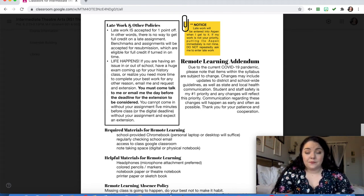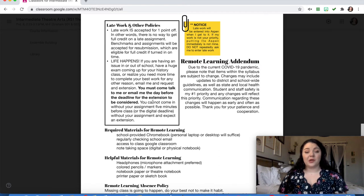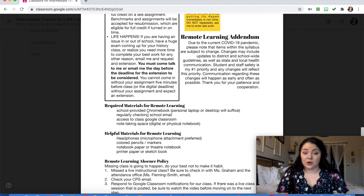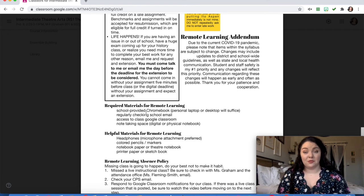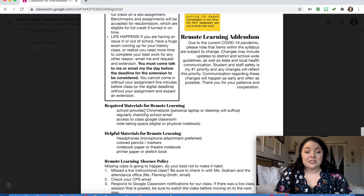Jumping forward to our remote learning addendum. Due to the current COVID-19 pandemic, items within the syllabus are subject to change. Changes may include updates to district and school-wide guidelines, as well as state and local communication. Student and staff safety are my number one priority, and my changes will reflect that. Required materials for remote learning: you'll absolutely need a school-provided Chromebook or a personal laptop or desktop — essentially something with a keyboard. You'll need to regularly check your school email, access our Google Classroom, and have some sort of note-taking space, either digital or physical — a notes app, a Google Doc, or a physical theater notebook. Helpful extras include headphones with a microphone, colored pencils or markers, notebook paper, and printer paper or a sketchbook.